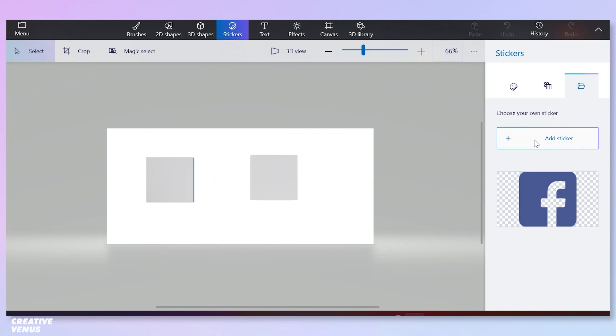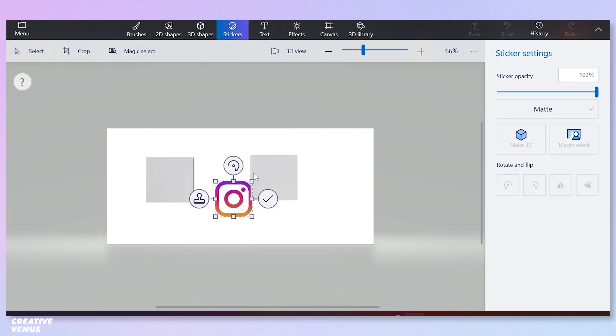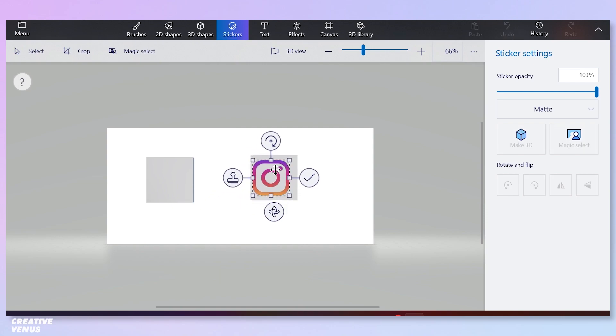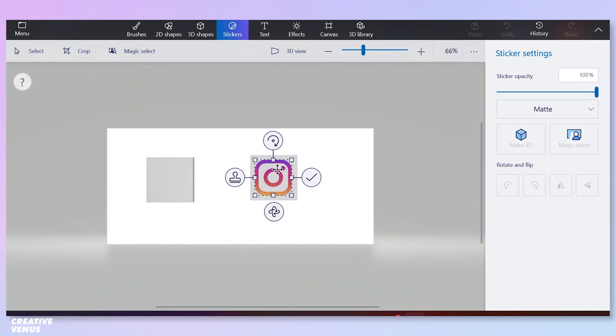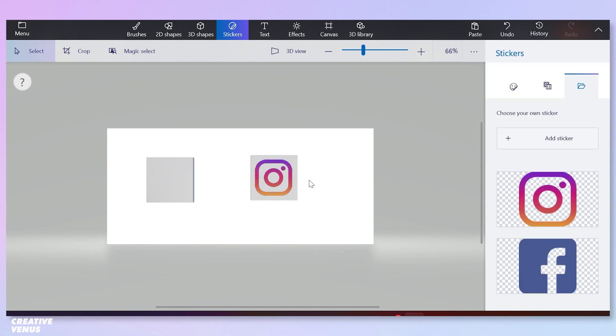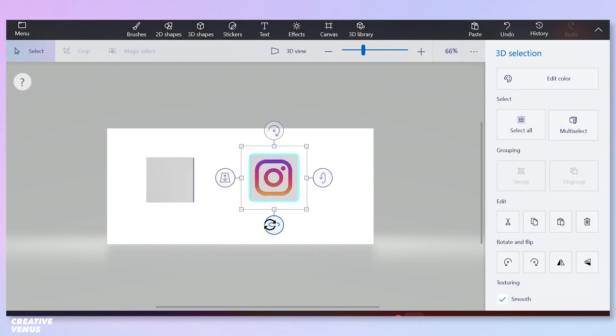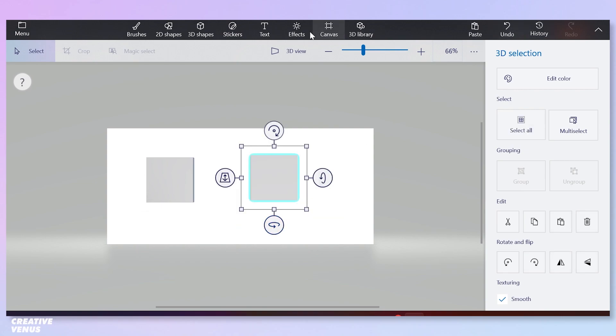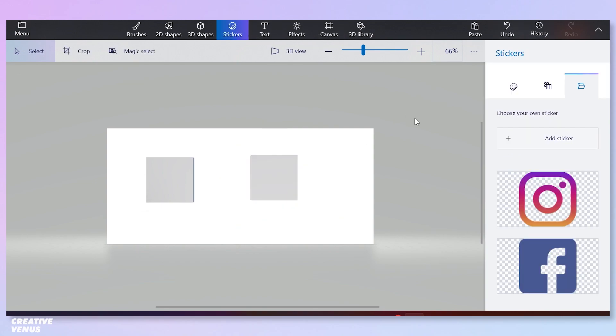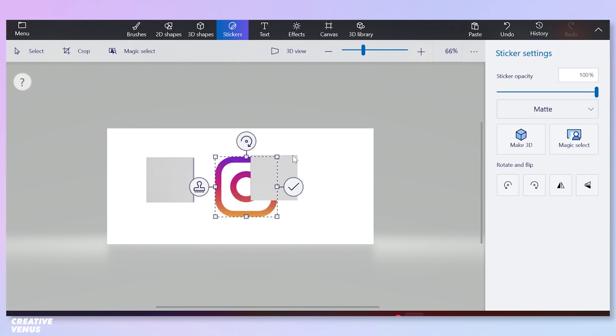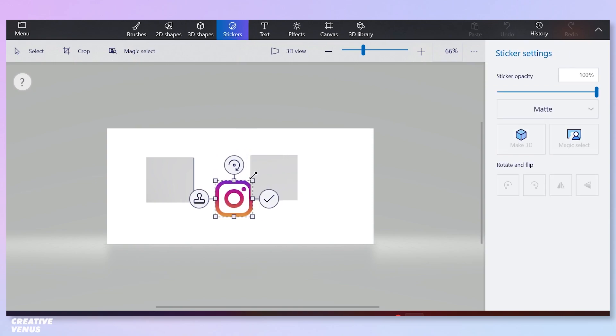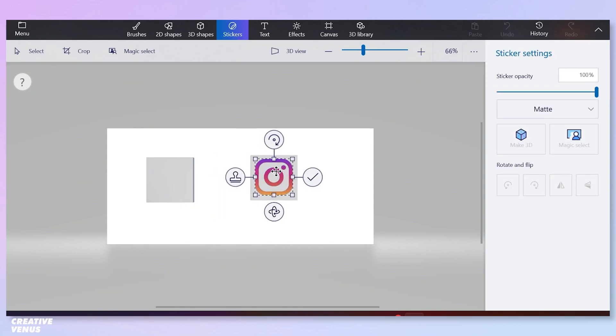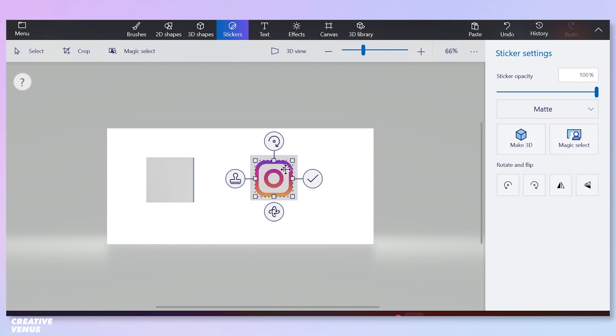You have to again repeat the steps like we did for the Facebook logo. Paste this Instagram logo on all the sides of this cube. So the steps are same as we did for the Facebook logo.